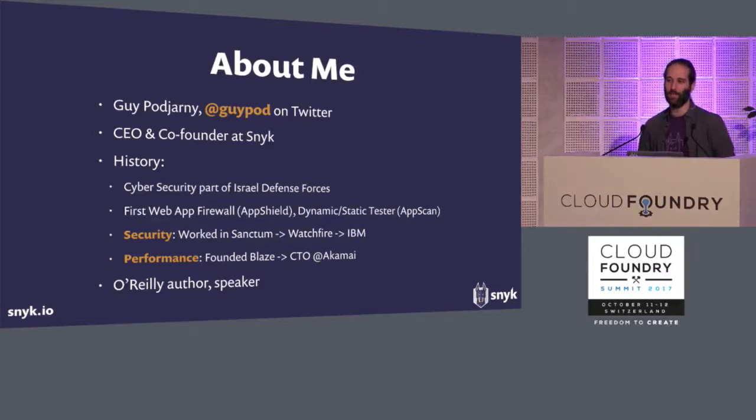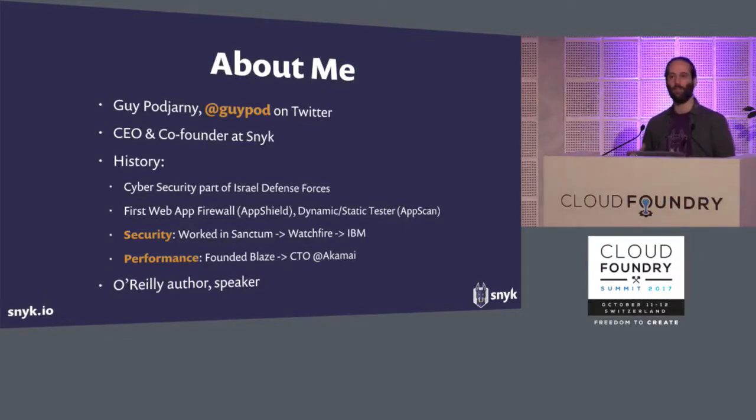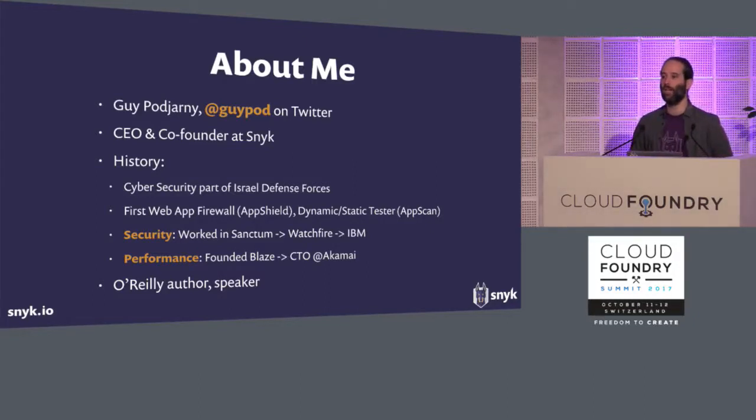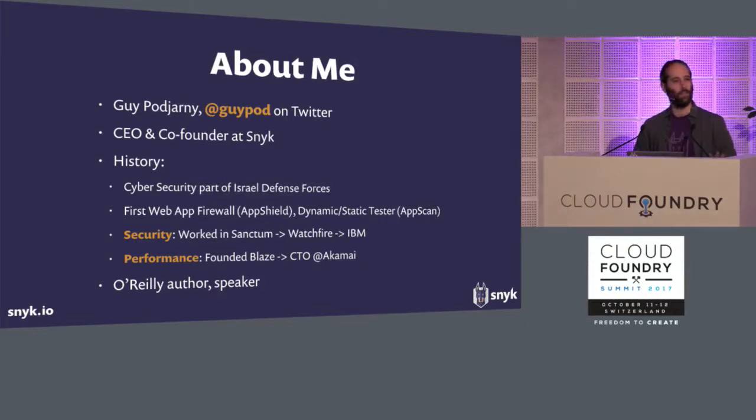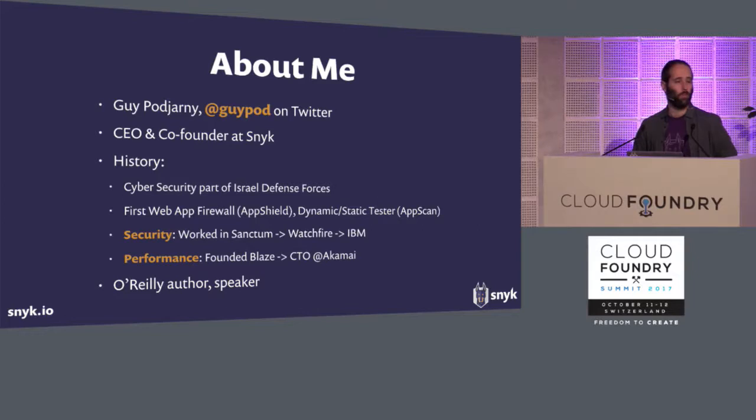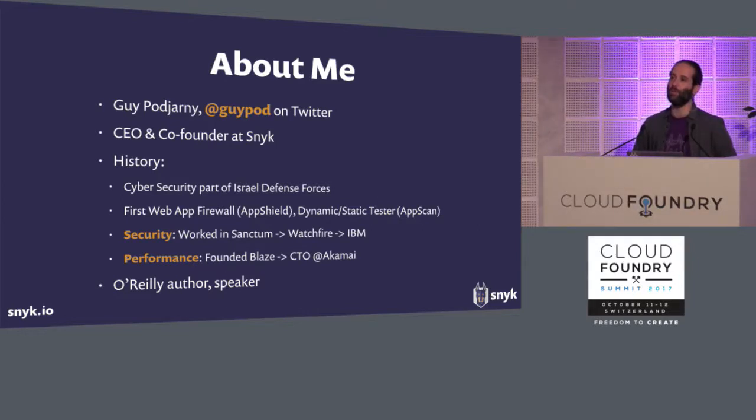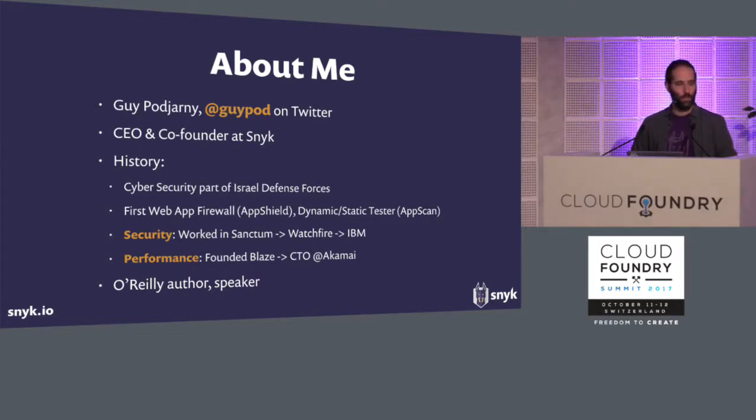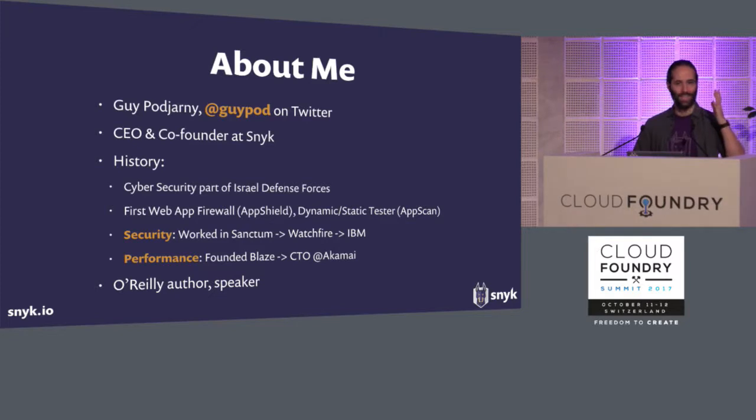So talk a little bit about me, just for context. So I am the CEO and co-founder of Snyk. We're right outside the door if you wanted to ask questions after. And my background comes from the IDF army, so the cyber parts of the Israeli army, through the application security years, Web App Firewall, Web App Security Scanner, building those through a few acquisitions. And then more previously, I founded a web performance startup that got acquired by Akamai, where I was the CTO for a few years.